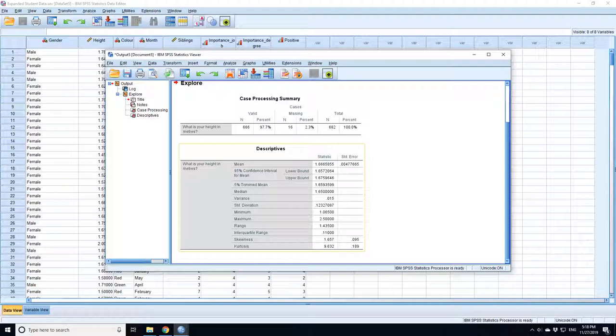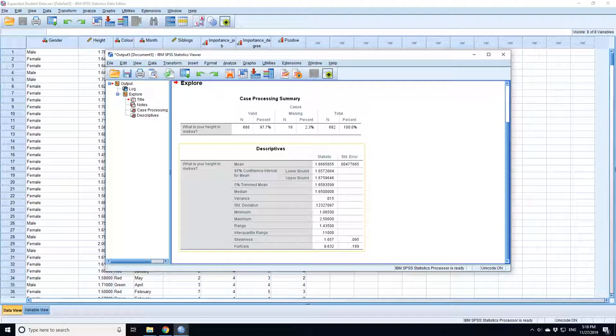So in this case, it goes from 1.657 meters to 1.76 meters. So it's a very narrow confidence interval, and that should be what you report in your table of data.